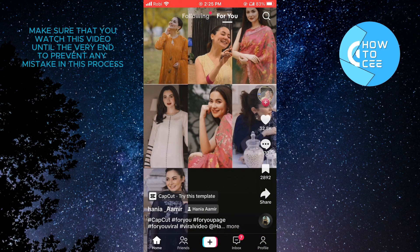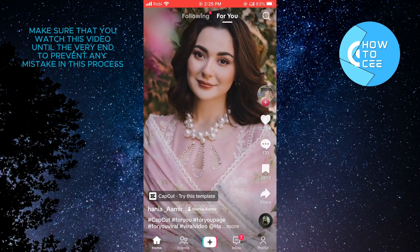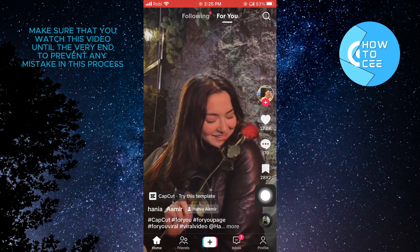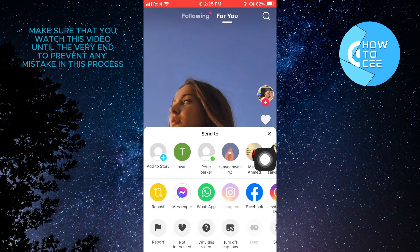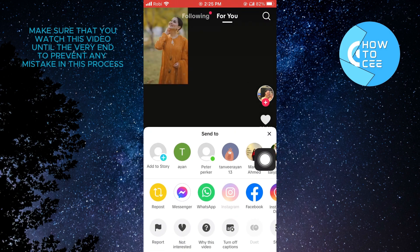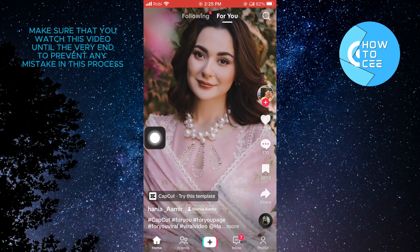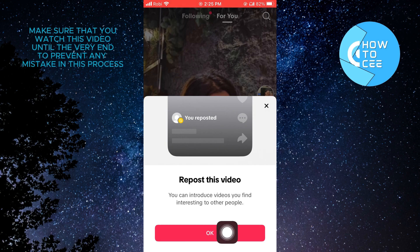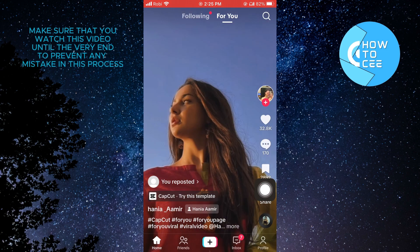Now scroll through and select what you want. Once you find it, tap on Share on the right side. From here, you need to tap on Repost. After that, you need to tap on OK to confirm. And now you have reposted this TikTok.